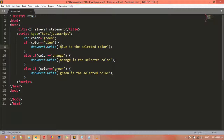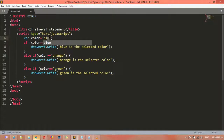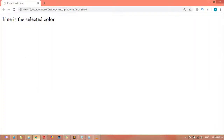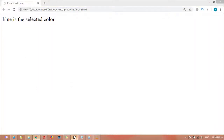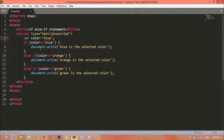We have green, blue, and orange covered. I'm writing 'blue' in the variable now — save and refresh. This time 'blue is the selected color' appears. So you can see the else-if chain is working correctly.